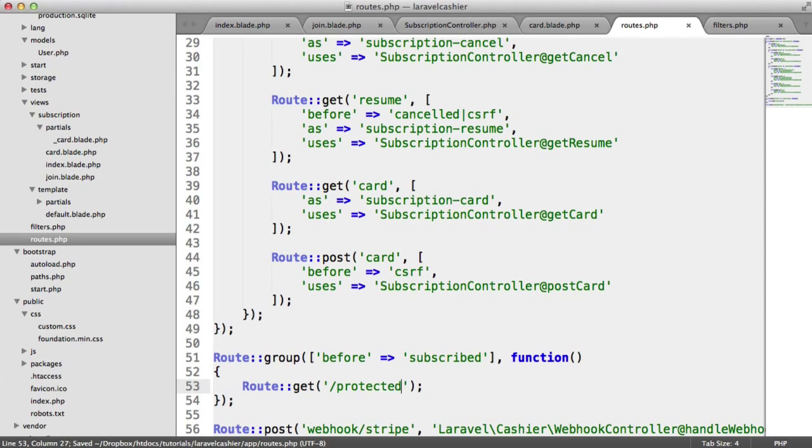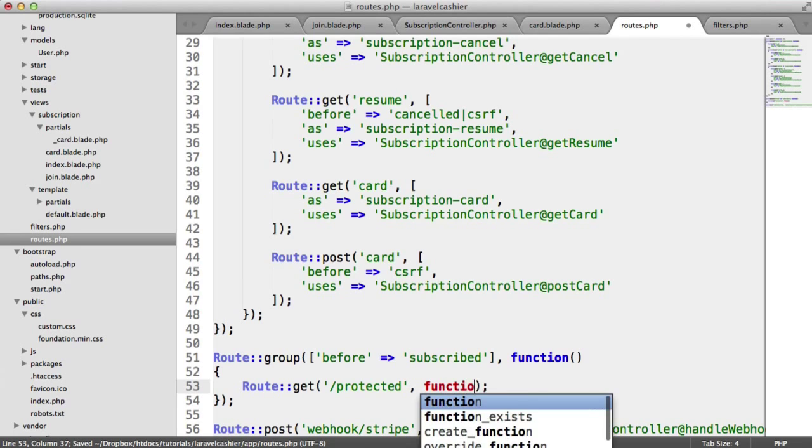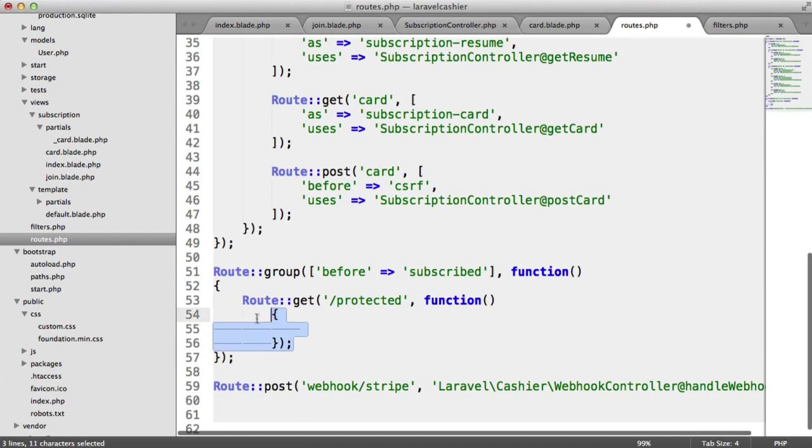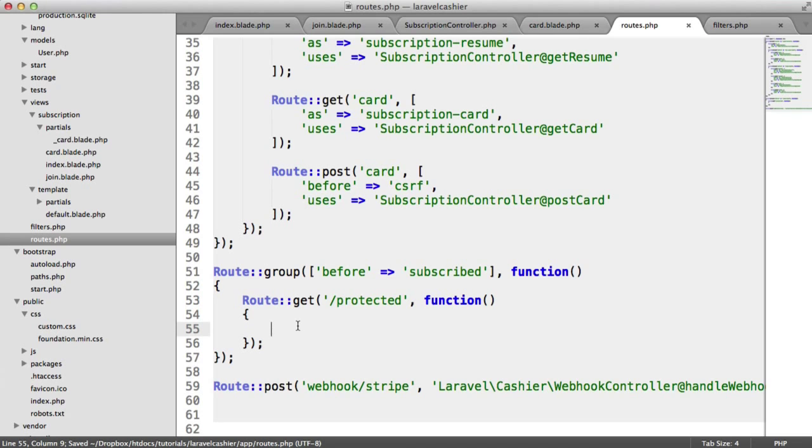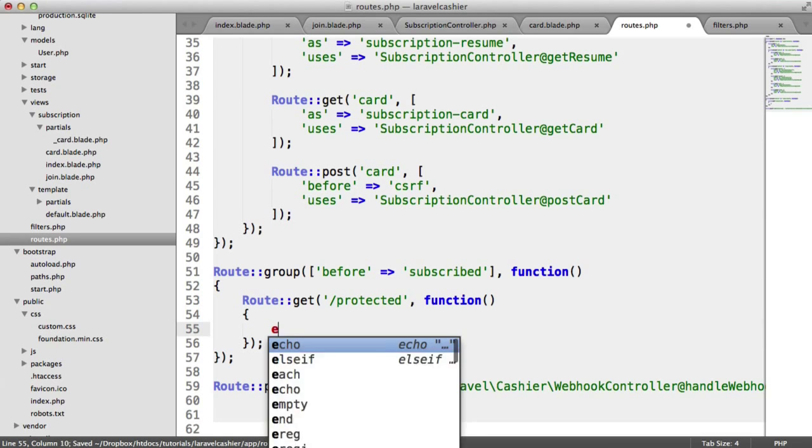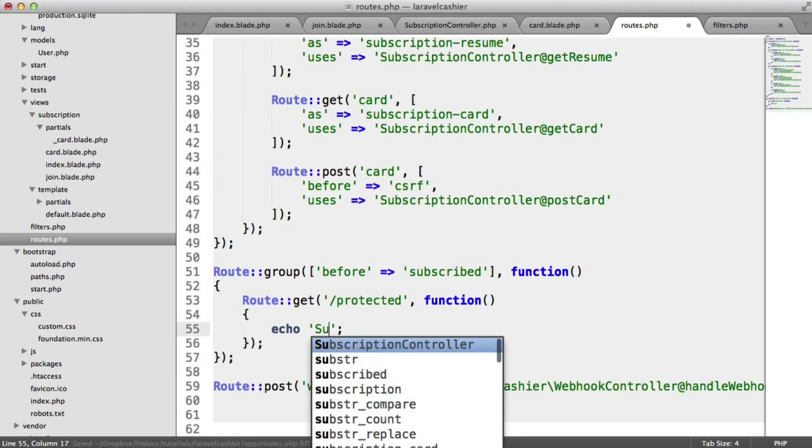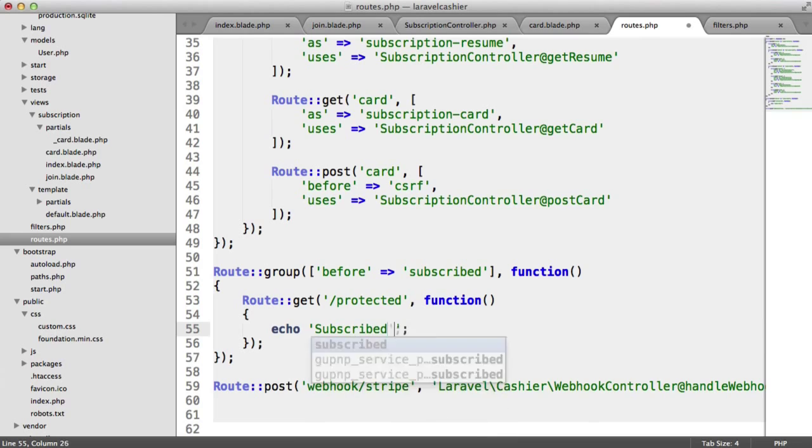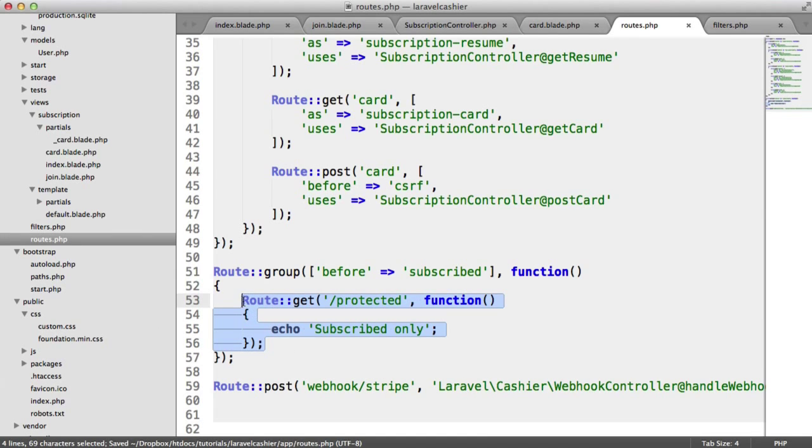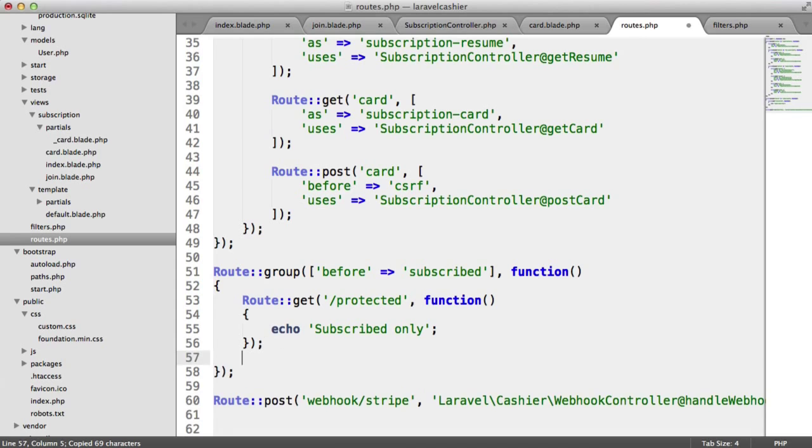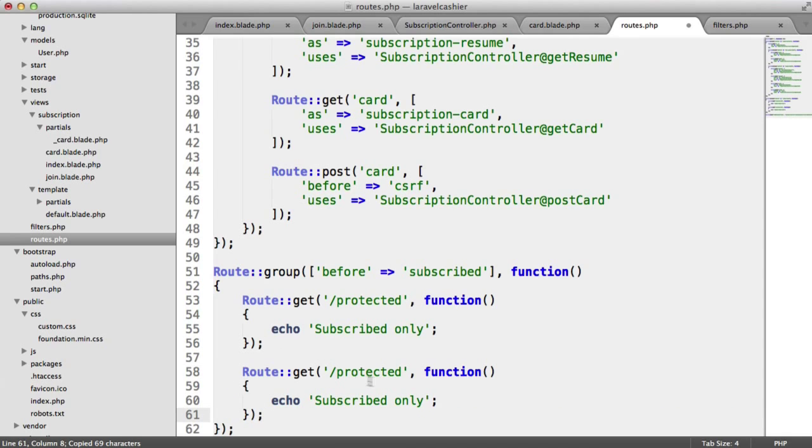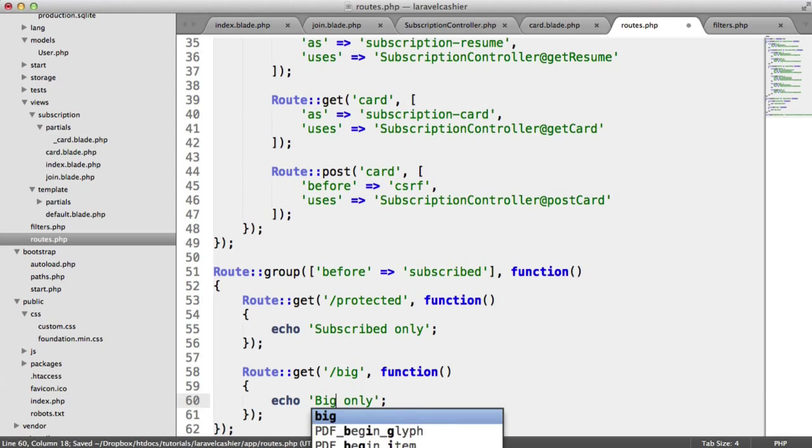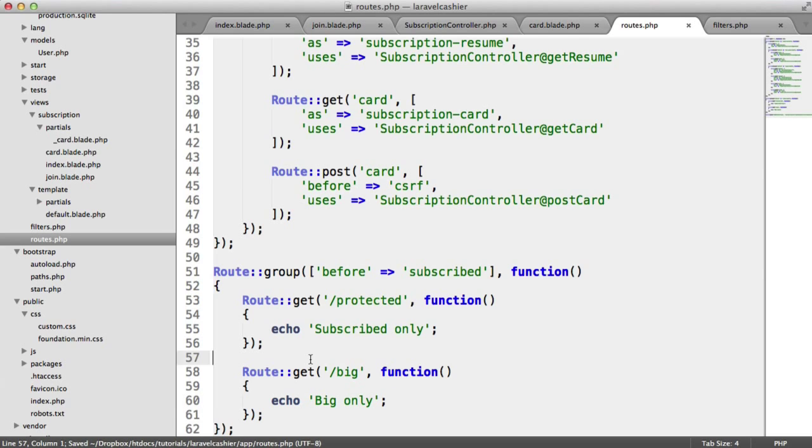So if that's the case, we have, let's say, a protected page here. And in this case, I'm just going to add just some silly information here. And we're just going to say echo subscribed only. And we can create another one here called big. And we'll just say big only.